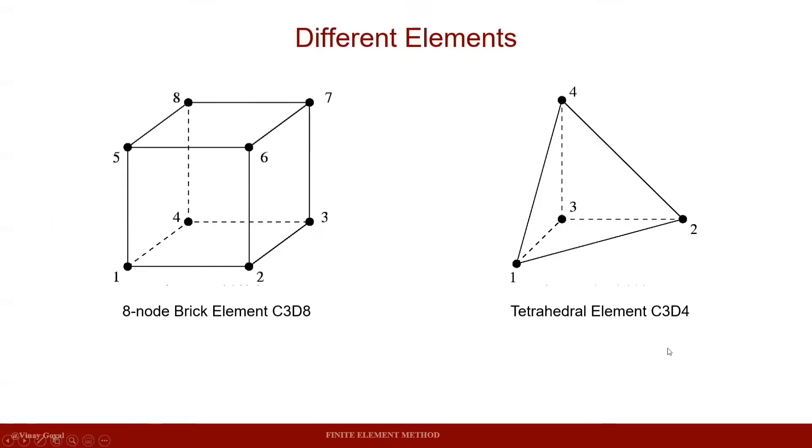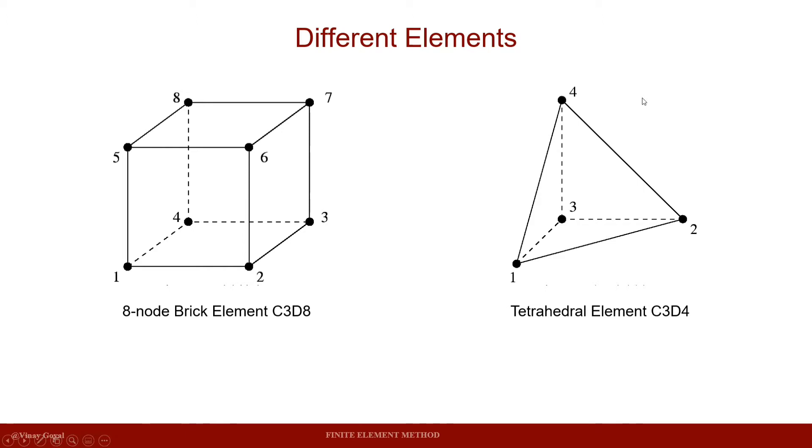Hello, everyone. This video is an interesting complement to the last video that we made, and this video is mainly focused on the differences between different elements. In the previous videos, we used the tetrahedral element, or C3D4 elements.